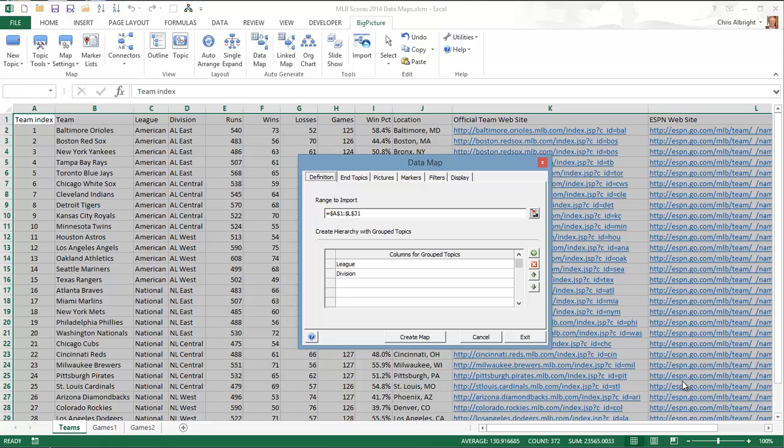The definition tab lets you designate the data range. Then you can select the group topics you want, in this case, league and division. Group topics contain the categories you want to break the data down by. In this case, the data map will first break down by American and National leagues, and then by the three divisions within each league.